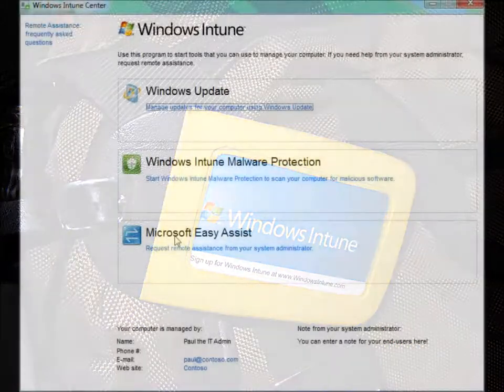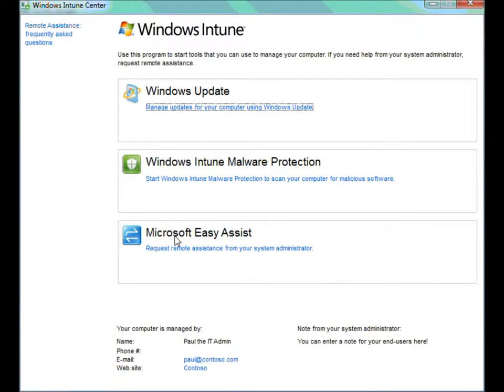Hello, Paul here. I'm sitting with Zach, who's a program manager on the Windows Intune team, and today we're going to talk a little bit about the Windows Intune Center.